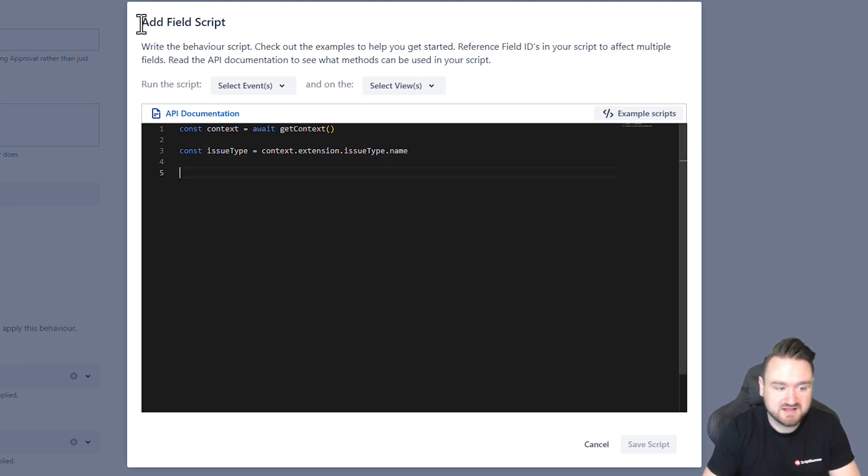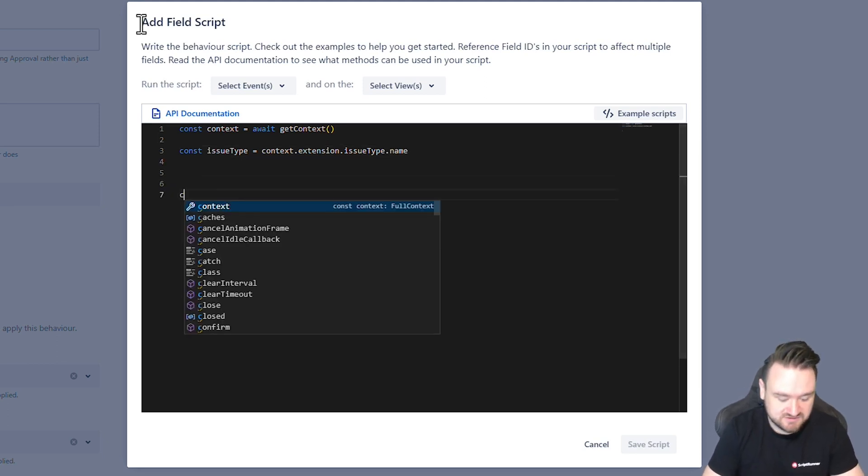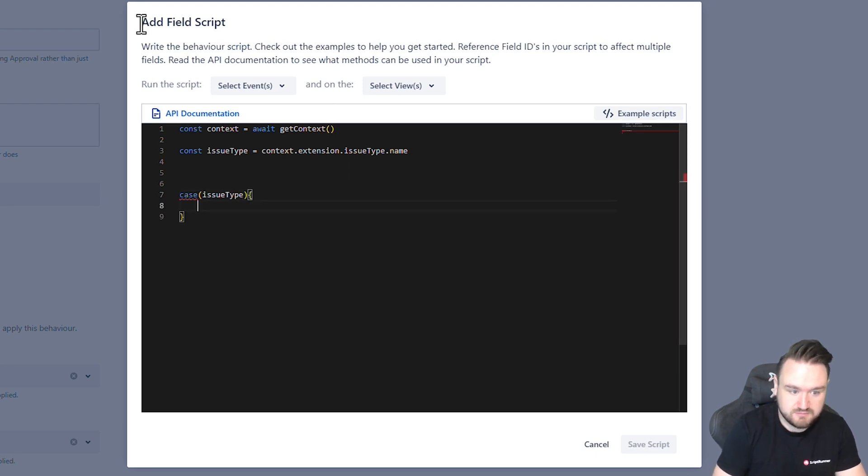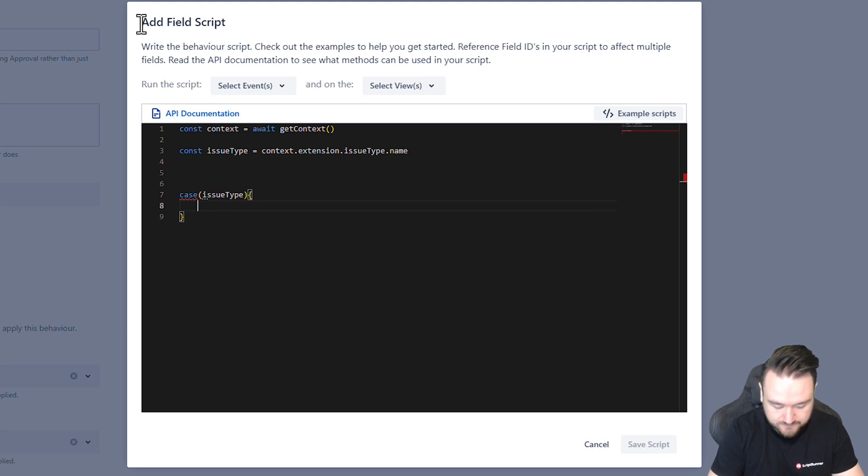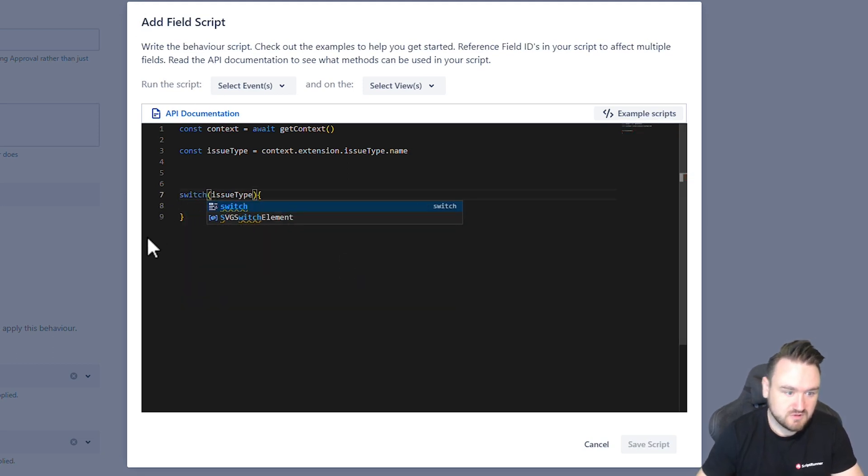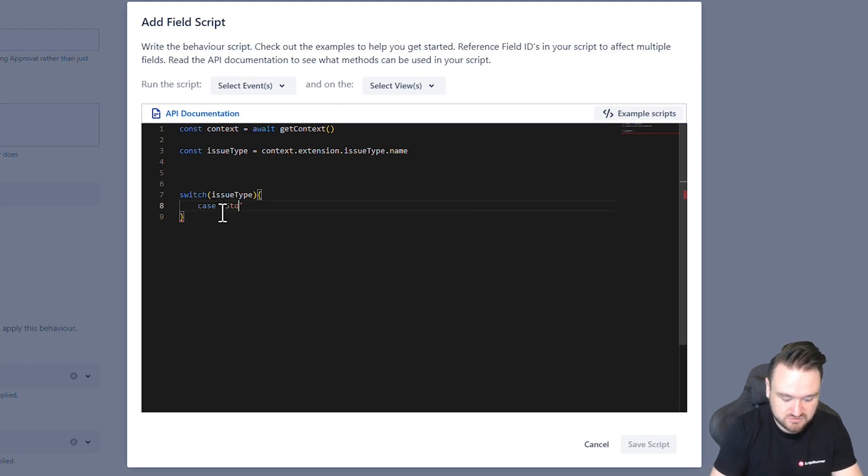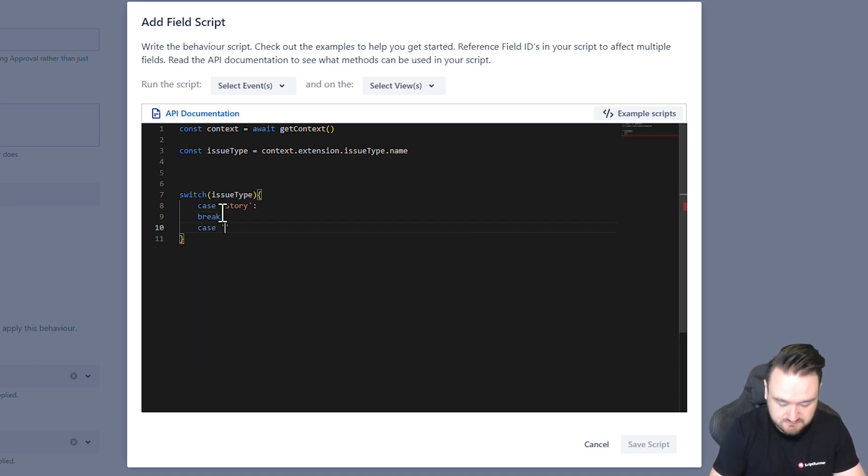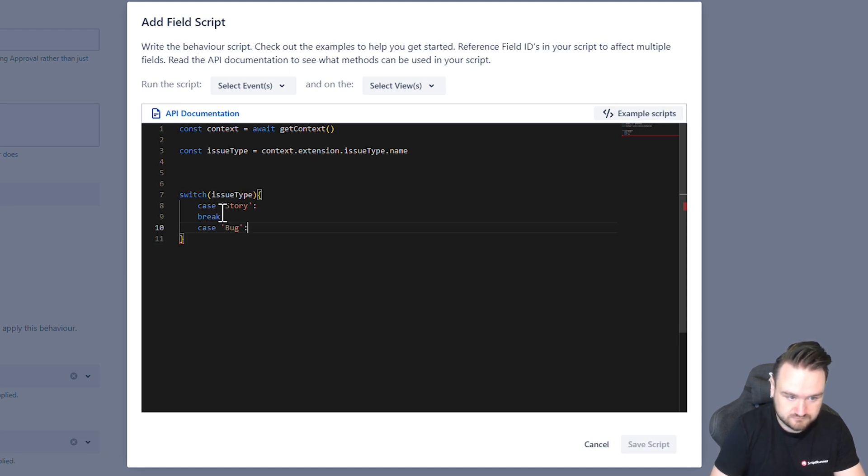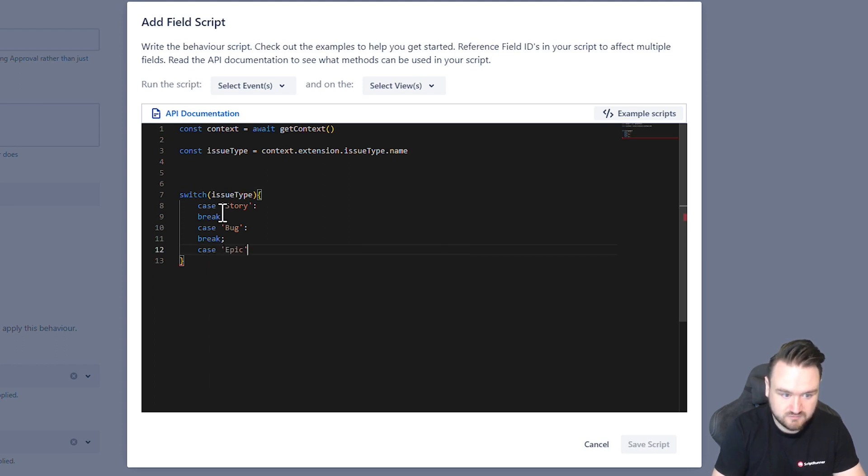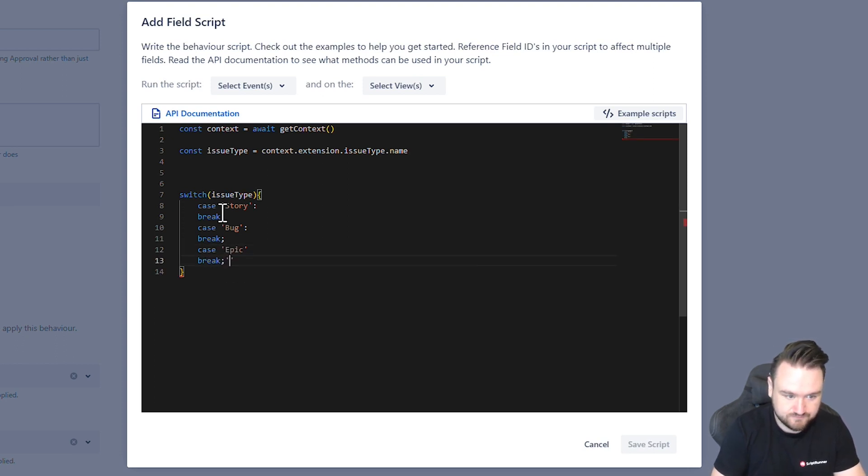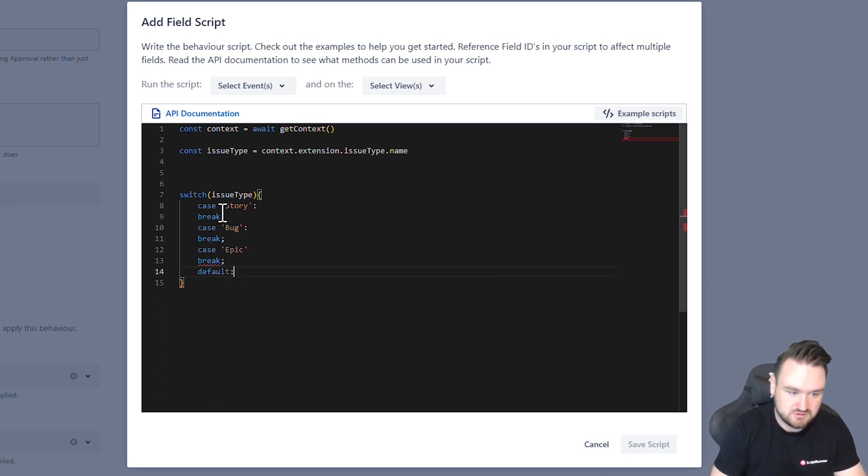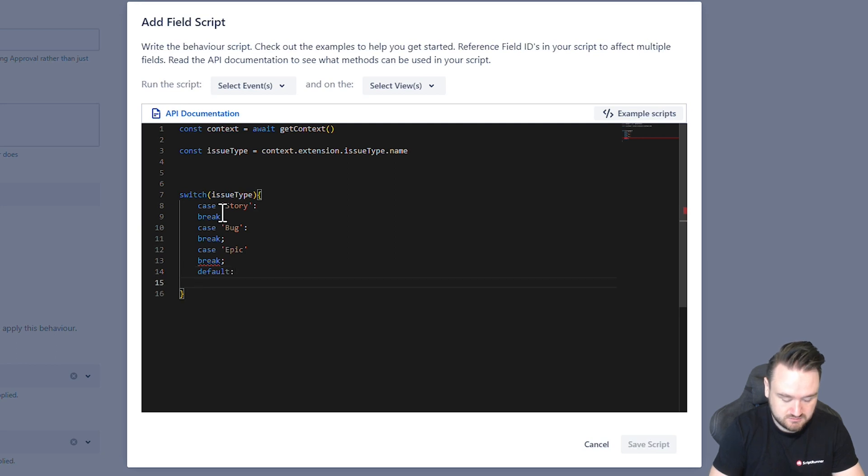And then here I could add a case statement to say case issue type. OK, switch. And then case story case bug or case epic and then just for proper coding etiquette, we add in the default.